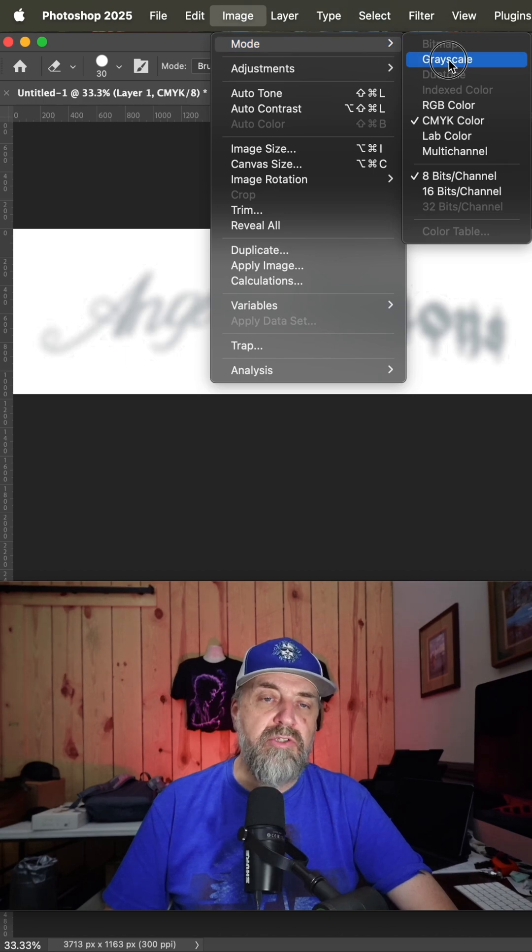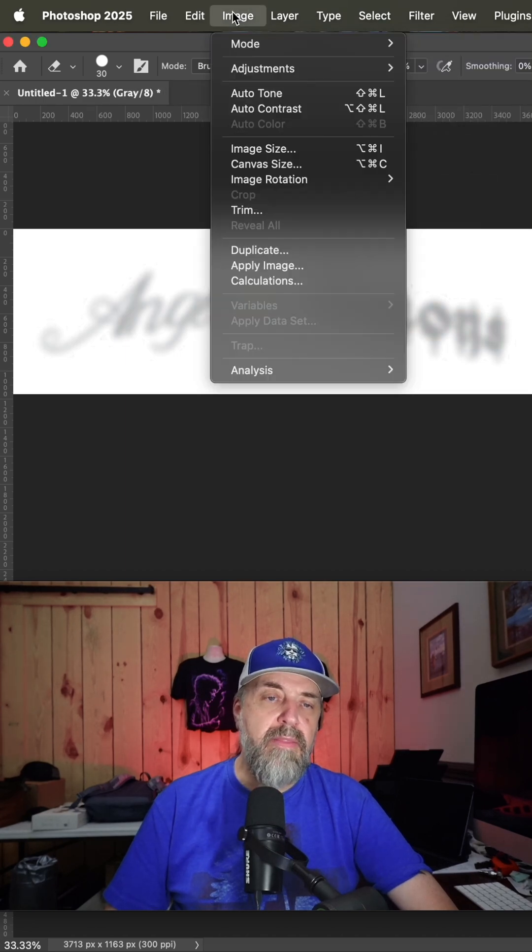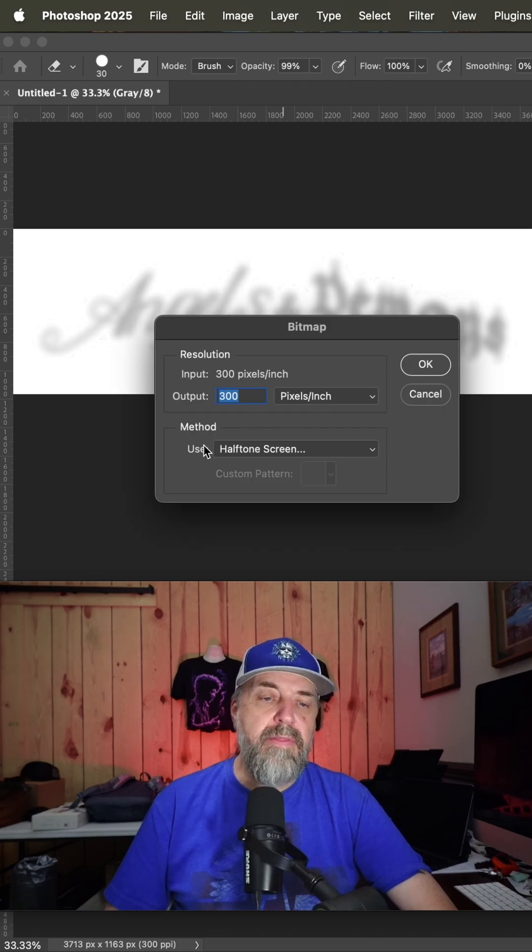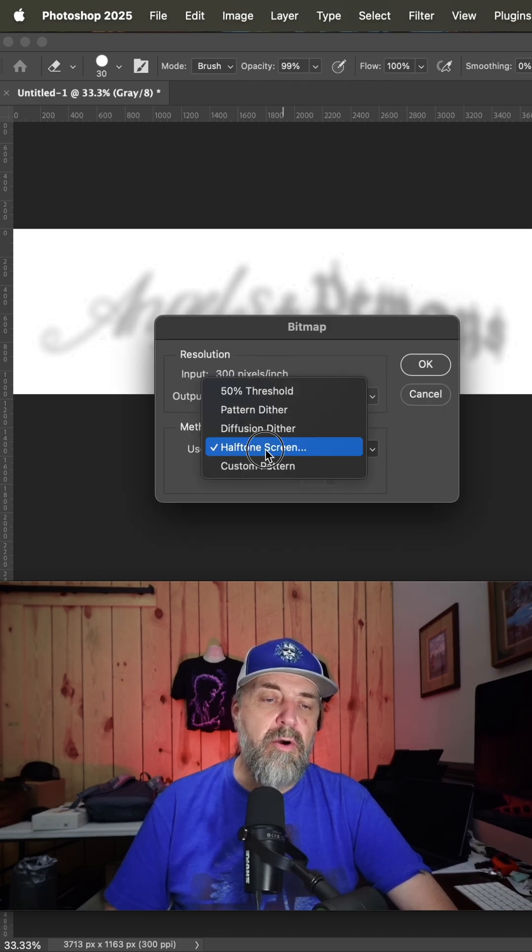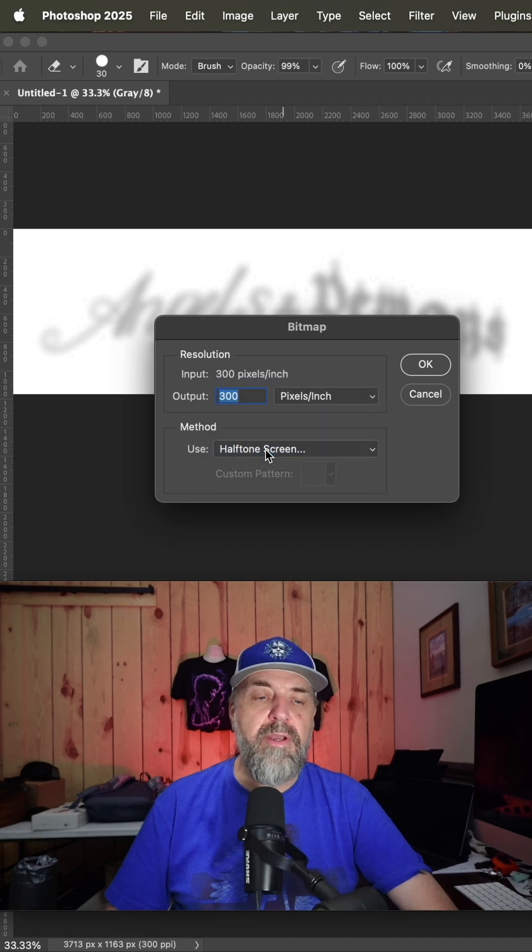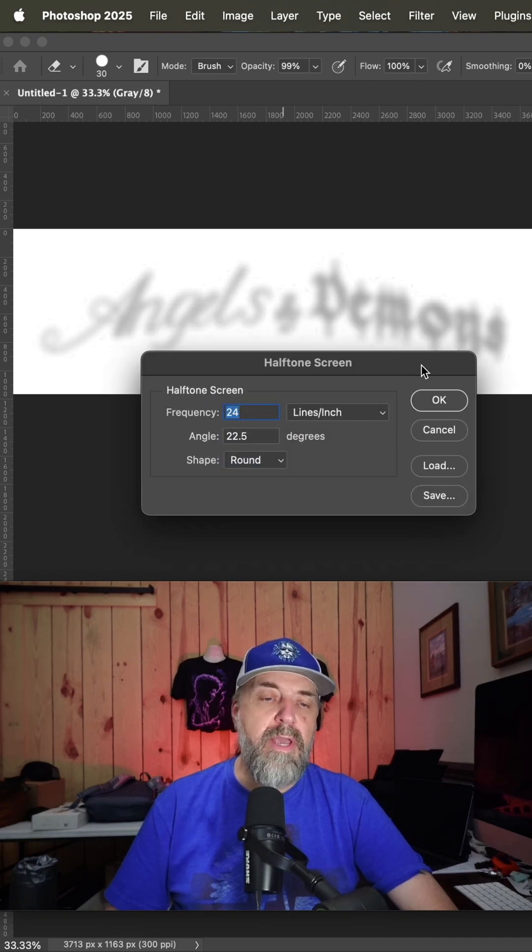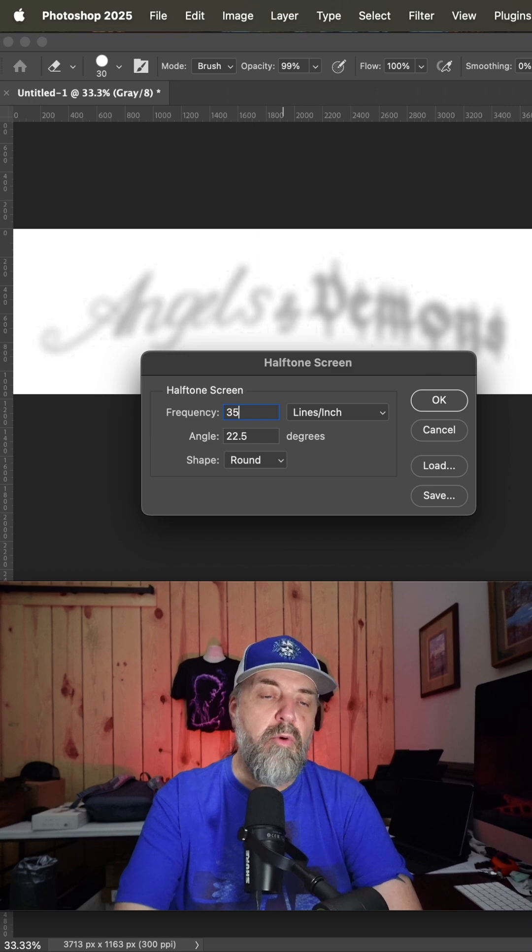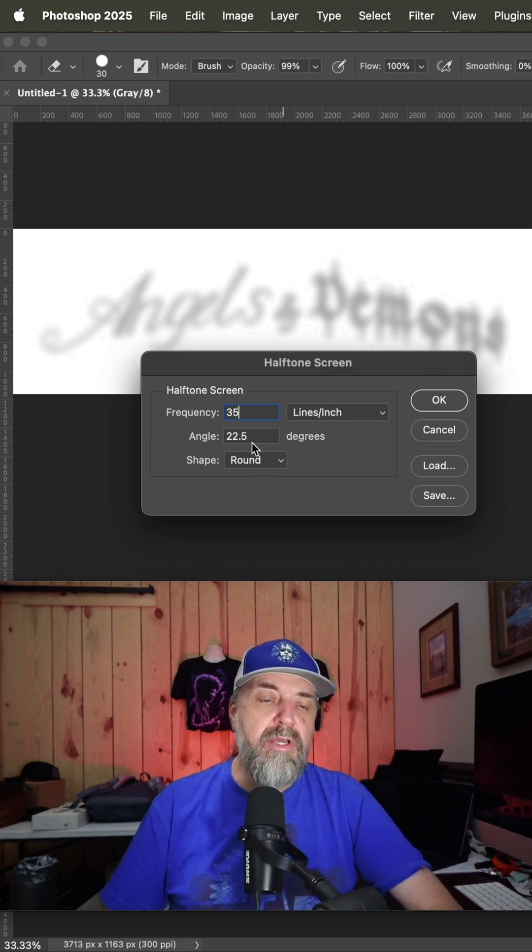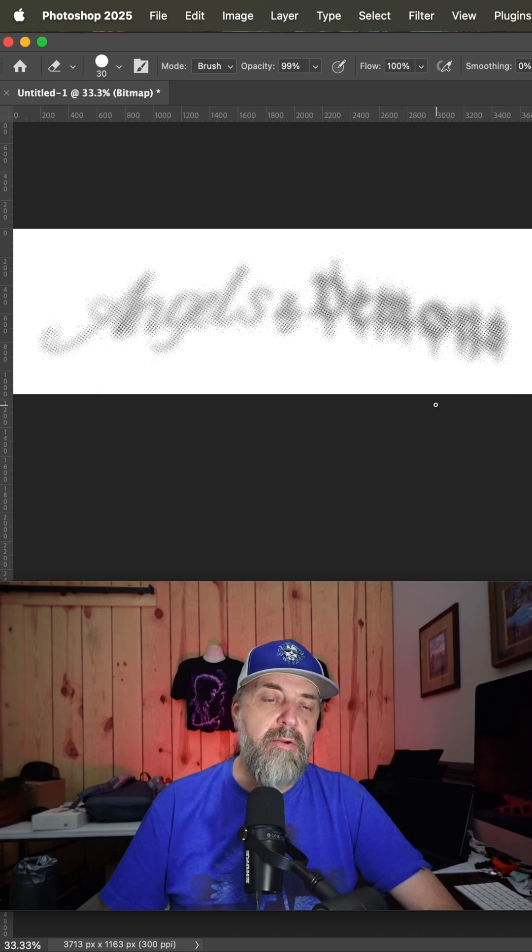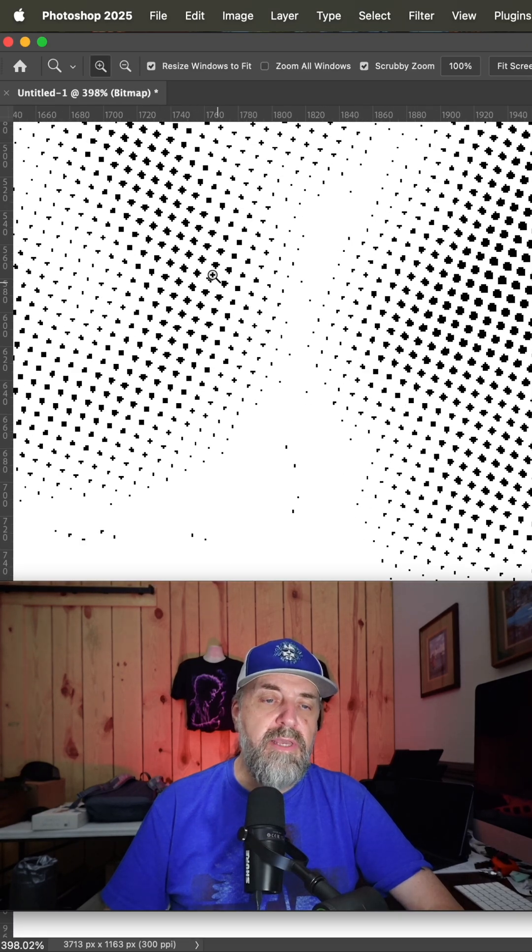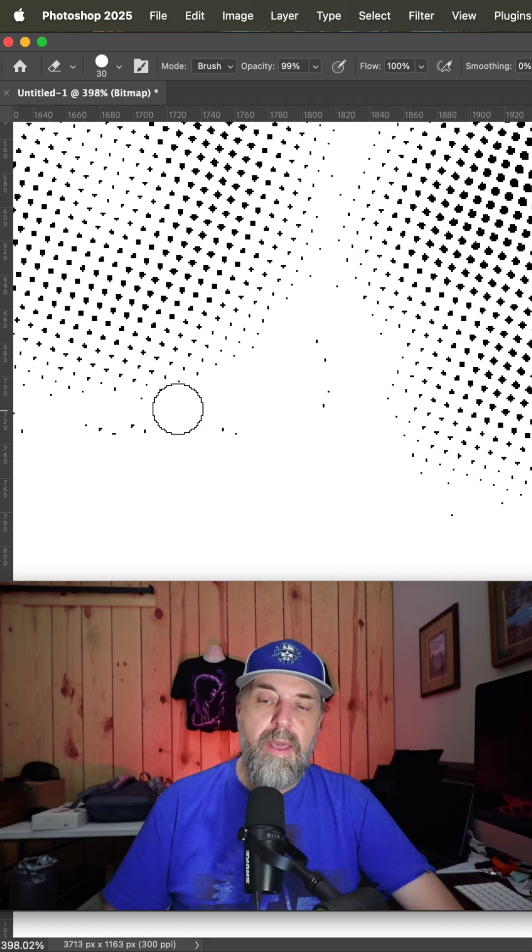Now this is going to bring up this little box here. You want to be set on halftone screen and hit okay. In this case with the mesh count I'm going to put in 35, 22.5 on the angle and round and hit okay.